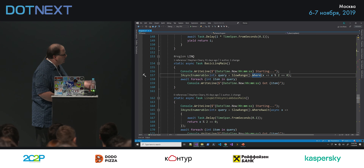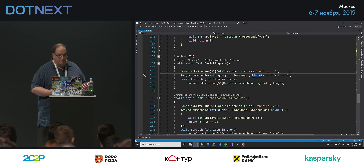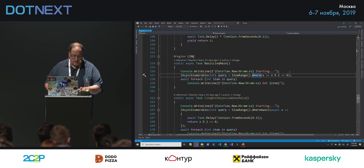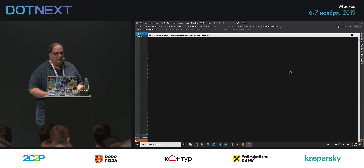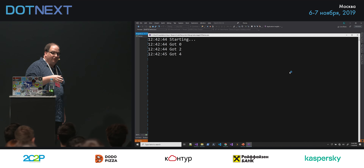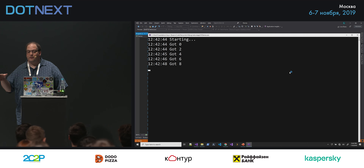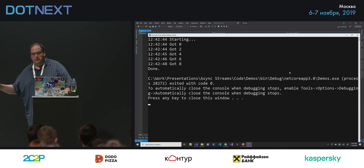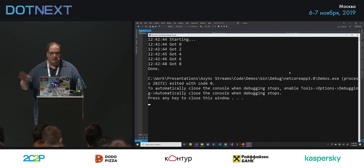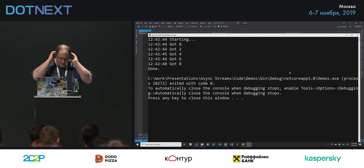I defined a slow range that counts up to 10, with each step delaying a little bit longer — an asynchronous stream that slows down as it goes along. In this first demo I'm calling slow range and then calling the LINQ method .Where. This is not built into .NET Core 3 — there's no .Where or any LINQ support built into .NET for async streams; you have to install the extra NuGet package. Here I'm saying give me all the even numbers. Running this, we see it executes fast at first and then slows down as it gets closer to the end of the sequence.